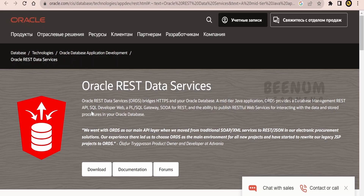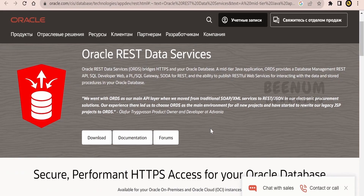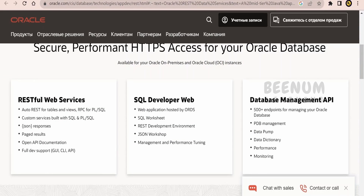I am here on the official Oracle ORDS documentation page. With the help of a few buttons or clicks, you can create REST APIs for your database to interact with tables, views, and PL/SQL. Also, you can create REST APIs for your custom services built with SQL as well as PL/SQL. This ORDS will also generate an OpenAPI documentation — just with one URL, you can generate the entire API definition for your application.